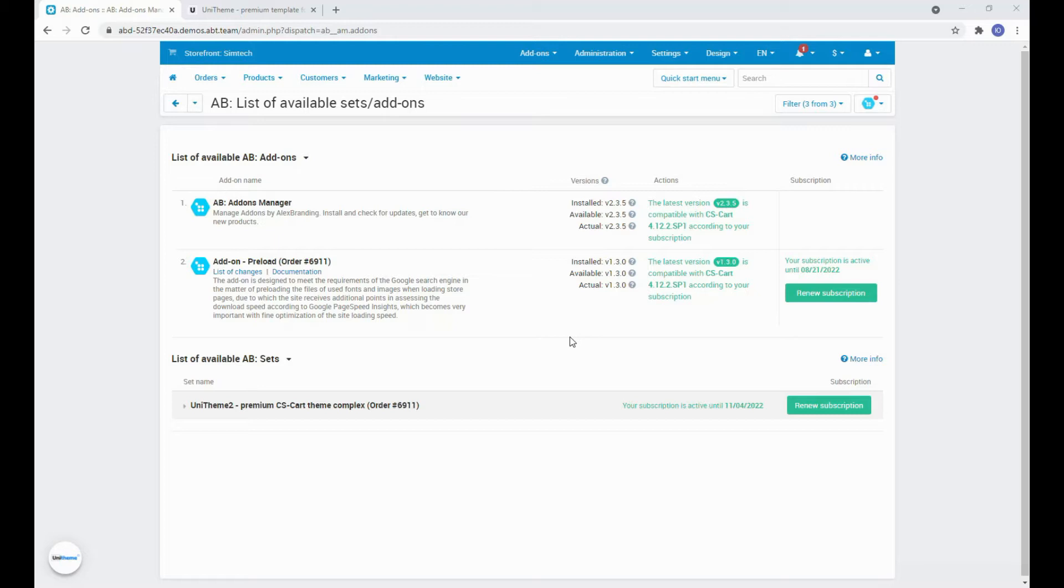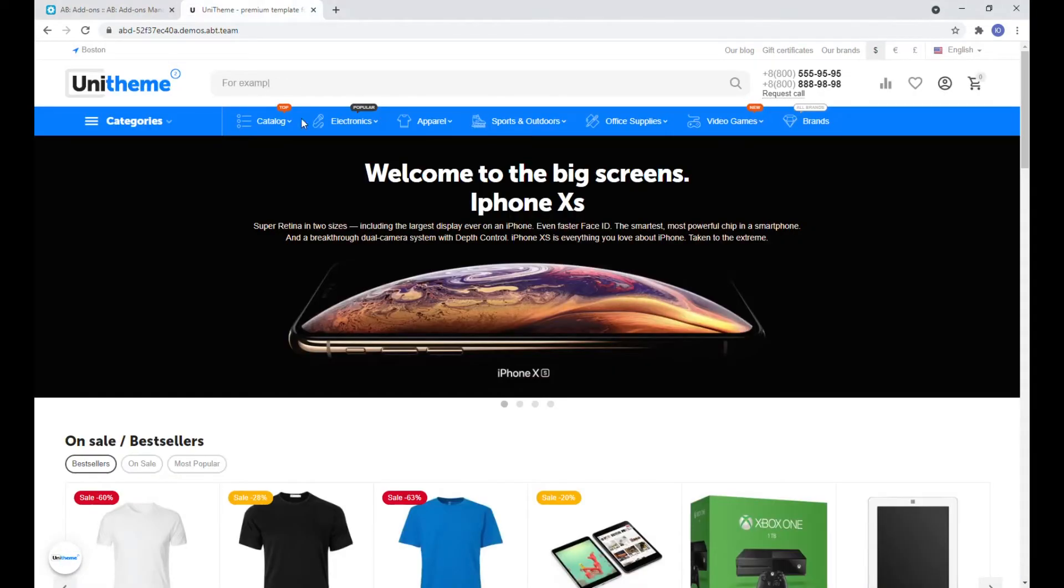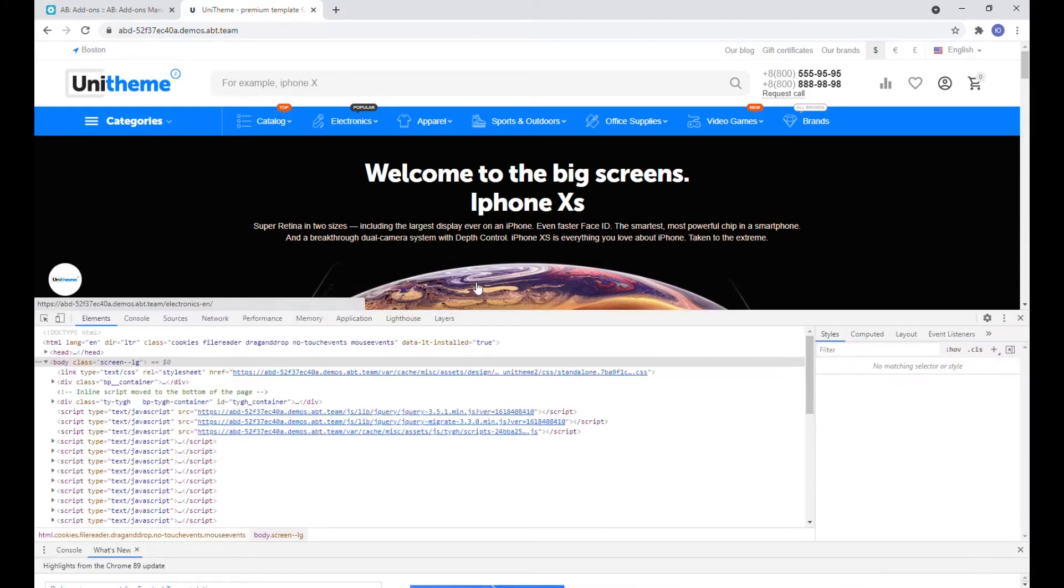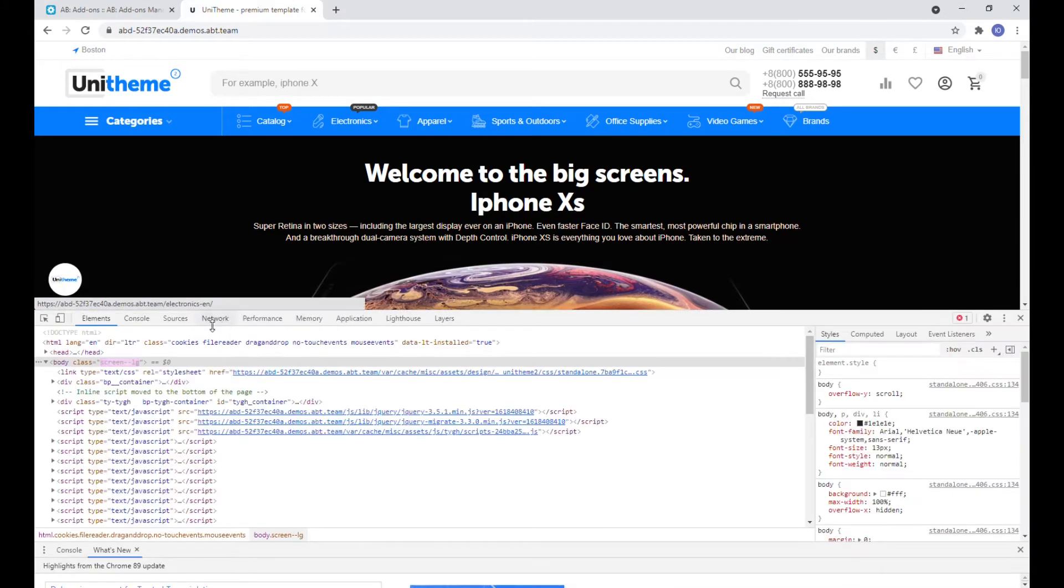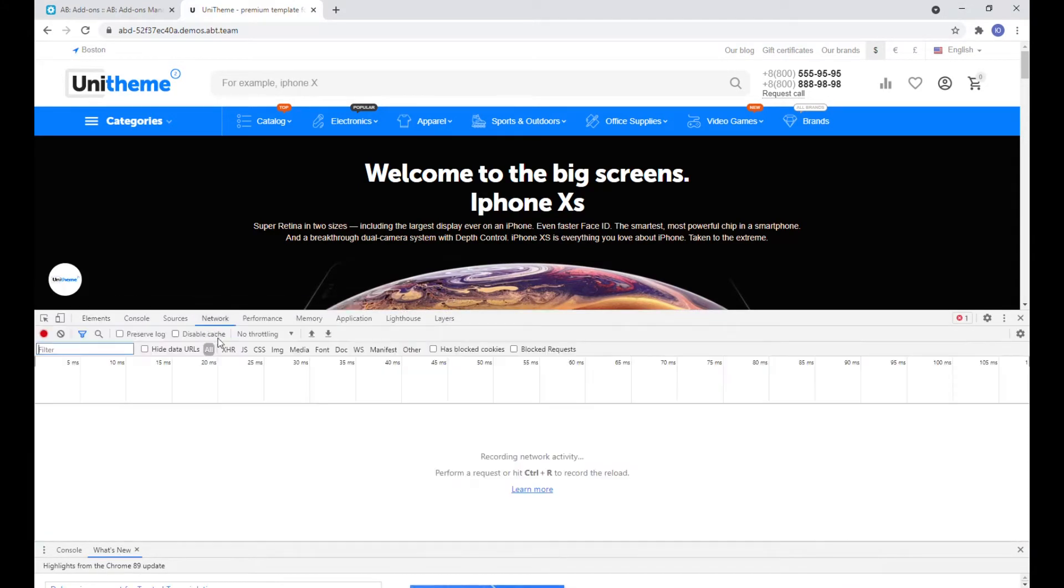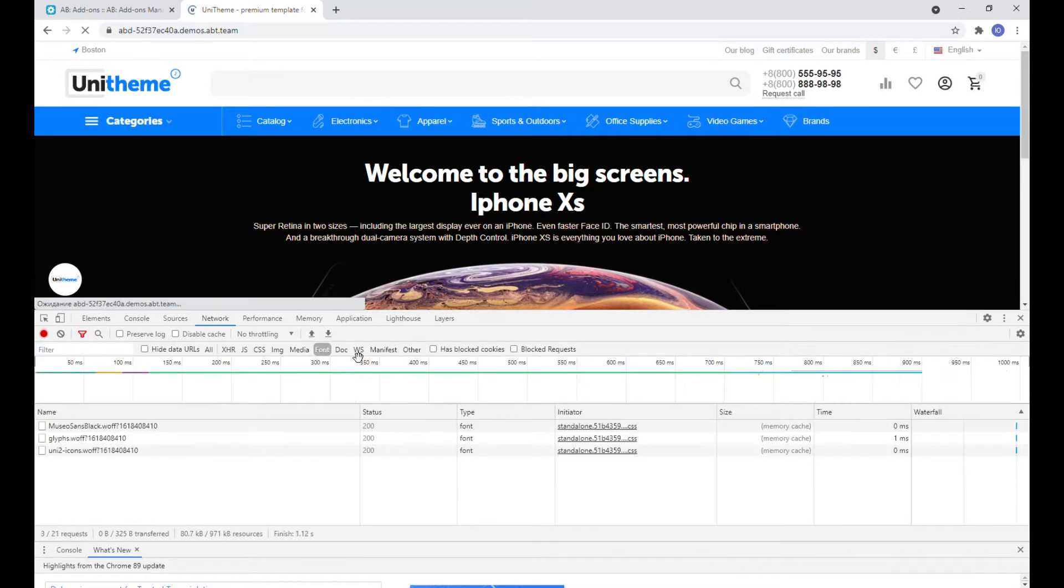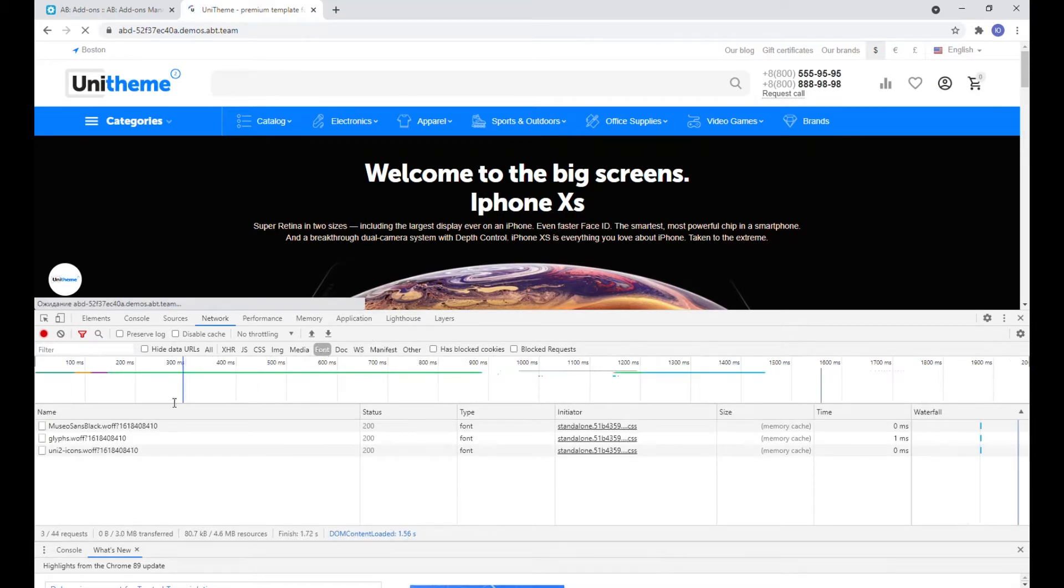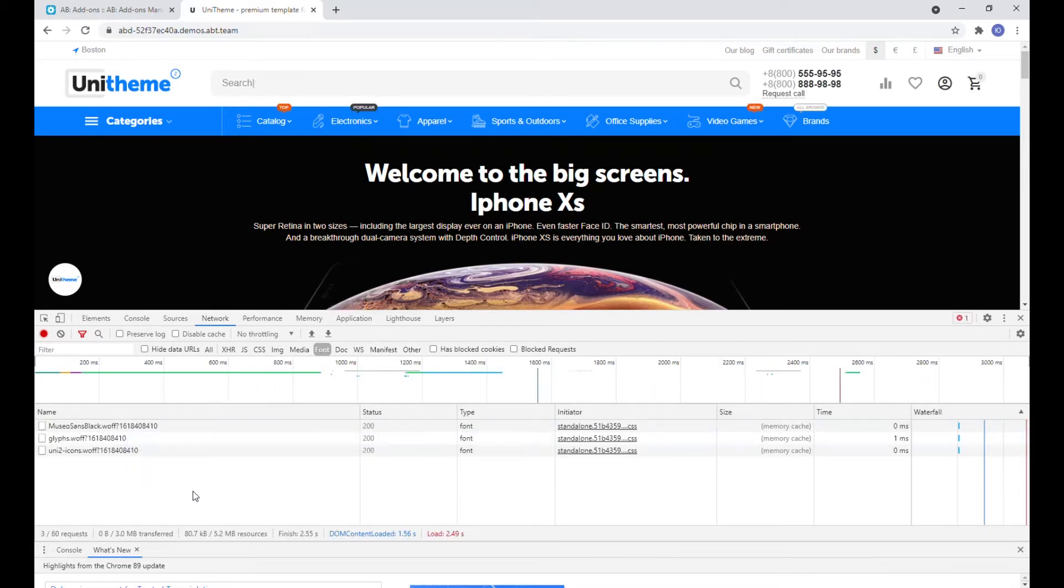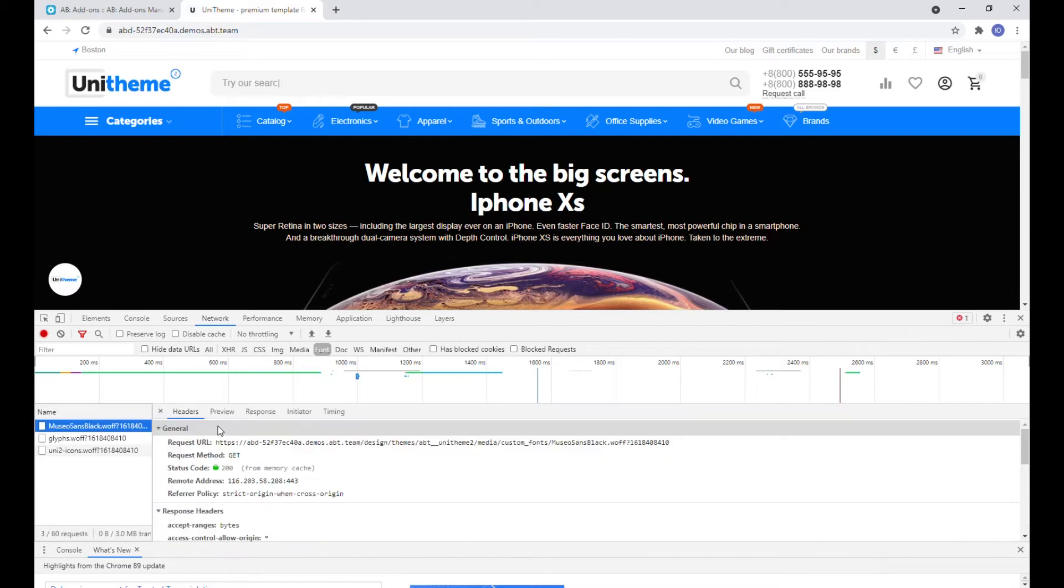The first step is to define the links to the files that we want to preload. Open the storefront and in the developer tool in Chrome open the network tab. Here on the fonts tab we see the list of all used fonts. Let's copy this link.